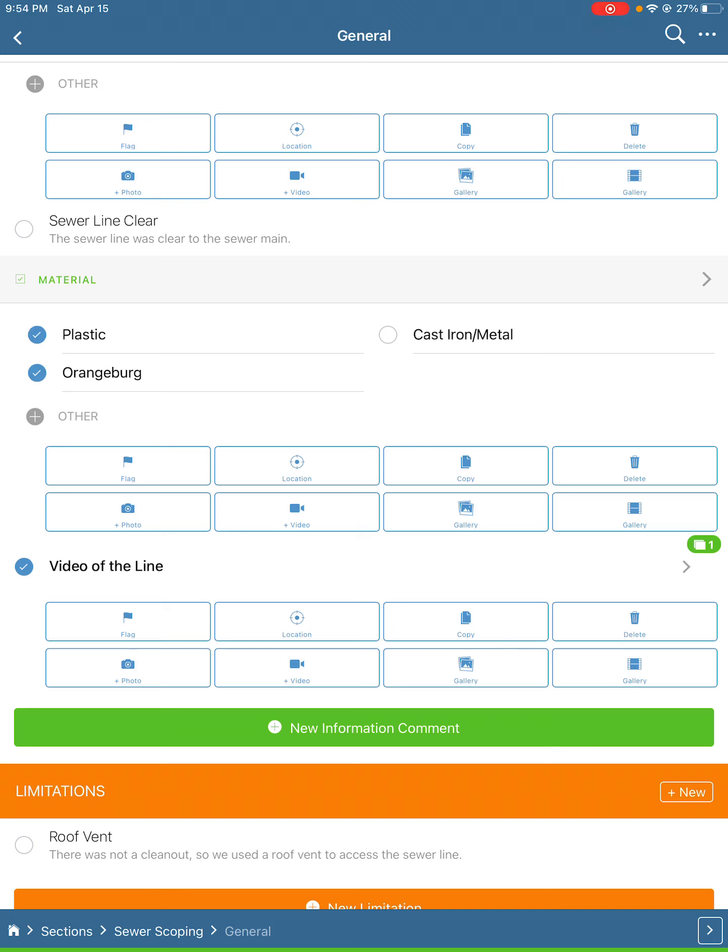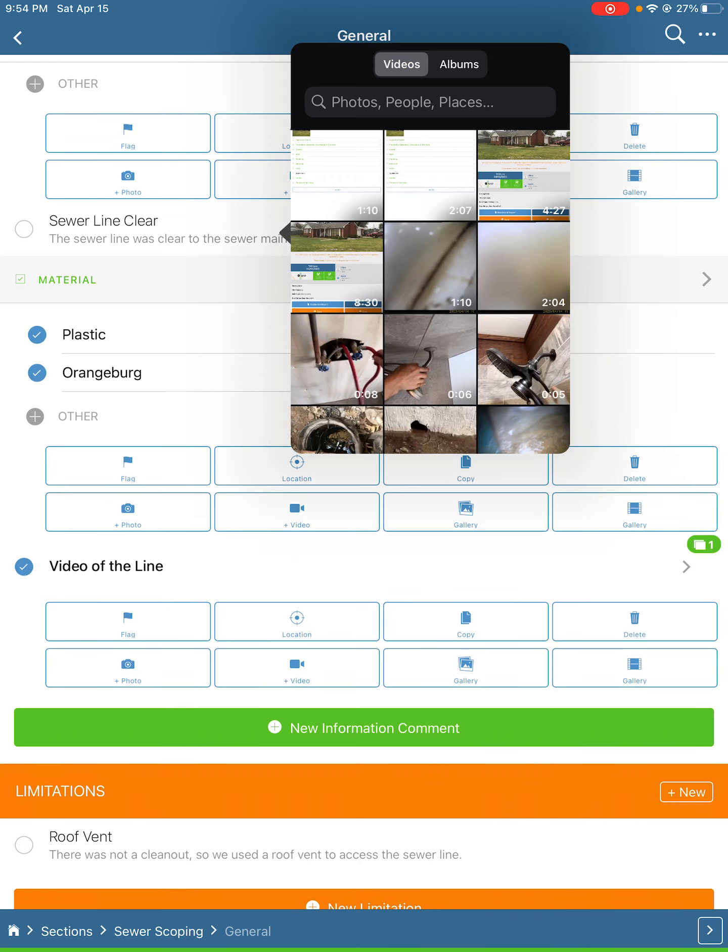After you've taken the video and transferred it over using your SD card adapter, we'll hit the video button right here.